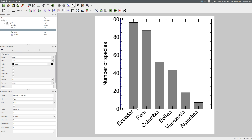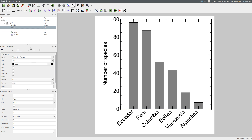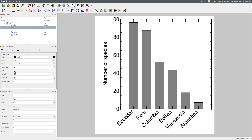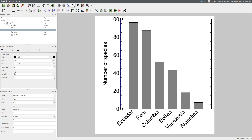The plot is too busy with all of these major and minor ticks. Using the formatting panel, I'm going to hide the major and minor ticks on the X axis: Major Ticks > Hide, Minor Ticks > Hide. I'm also going to hide the minor ticks on the Y axis.